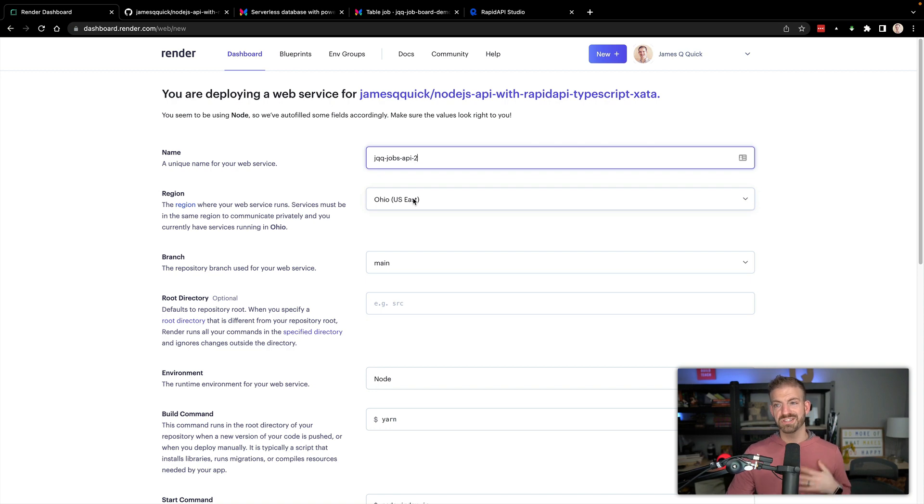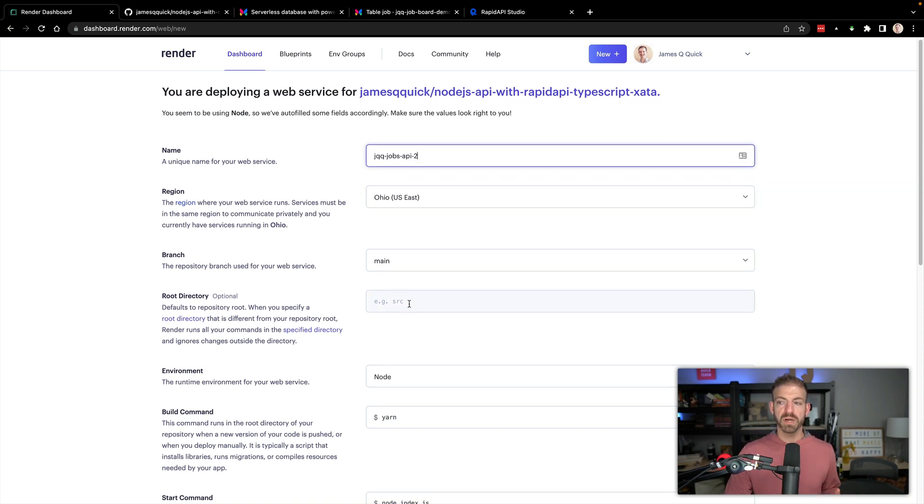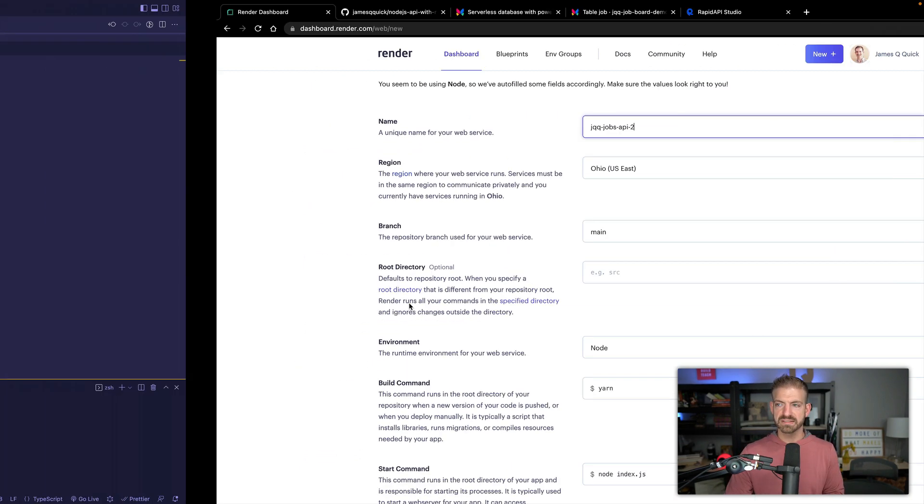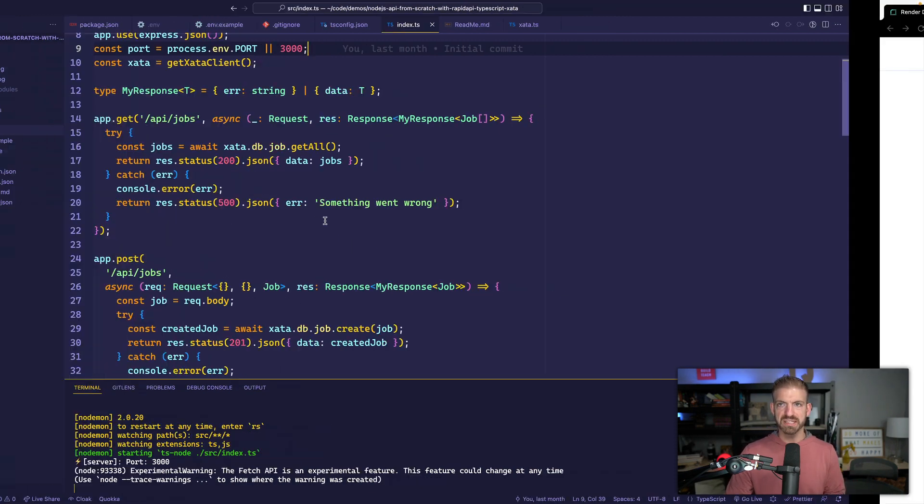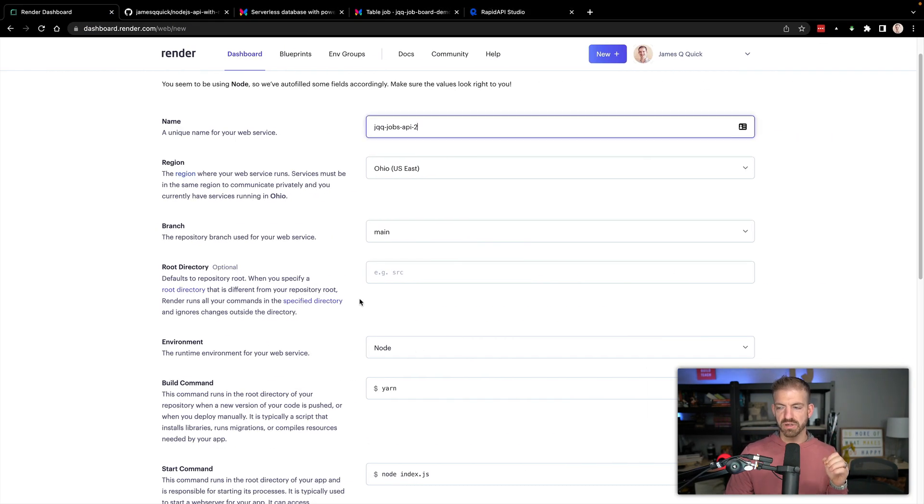My closest region is US East, so that's what I'm going to do. The root repository of this, this is not a monorepo, so it is just the basic root of the repository. We're running in Node.